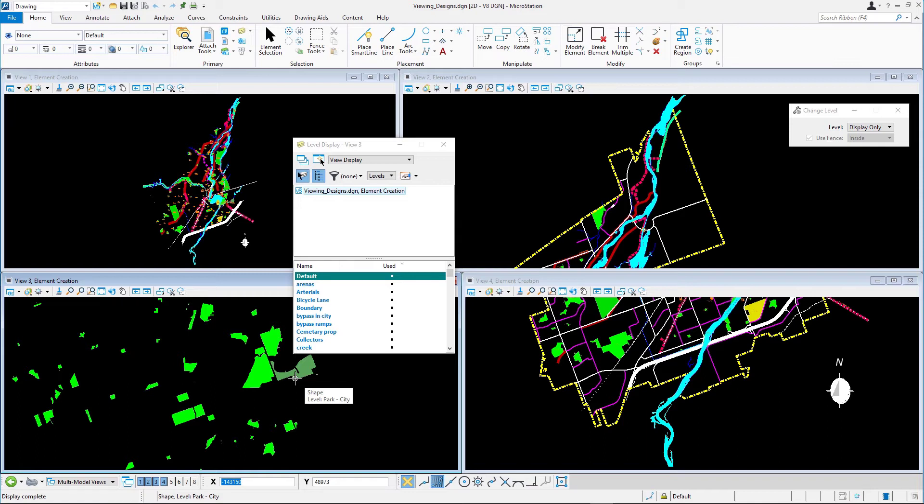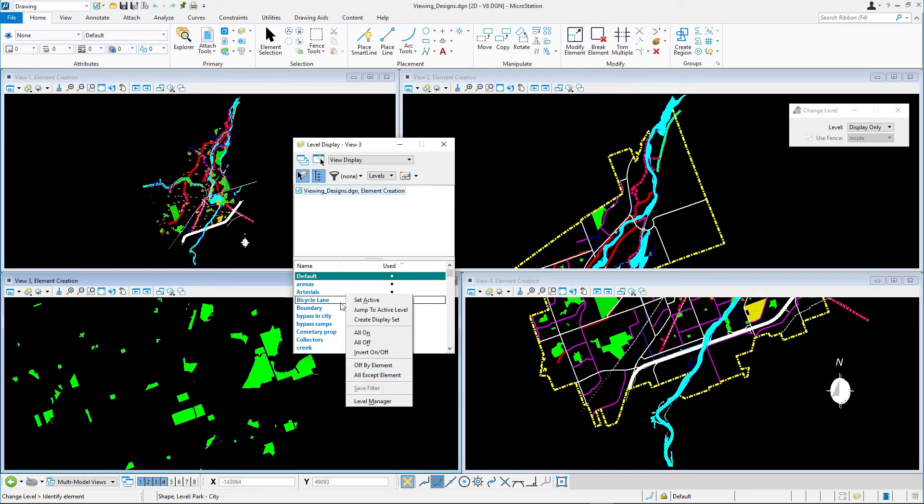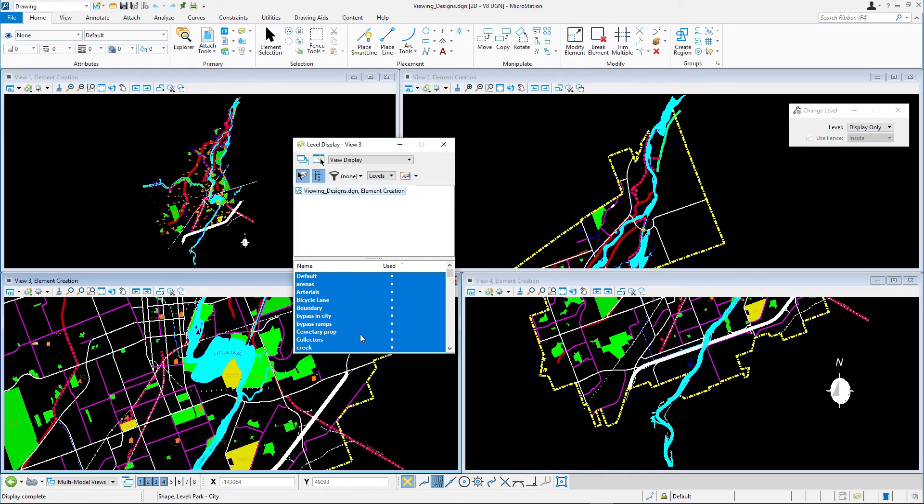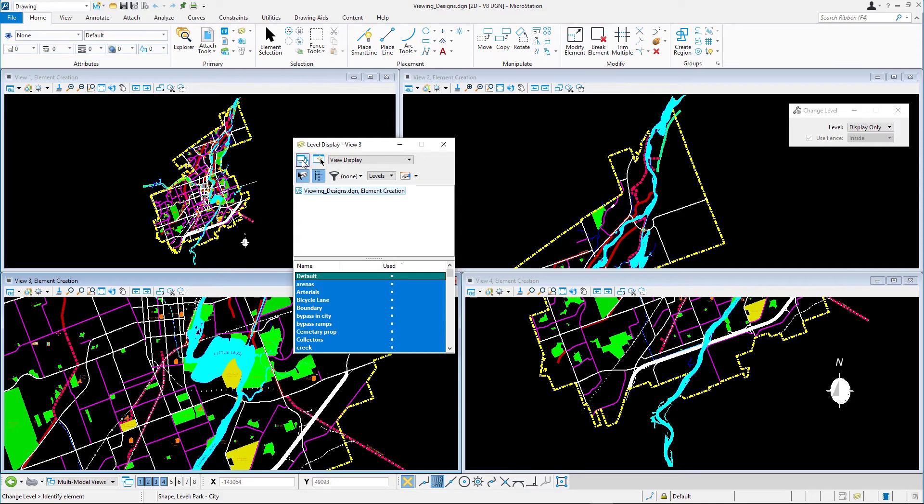Turn all levels on again in view 3. Click apply to open views at the left top of the level display dialog to apply the level state of view 3 to all other open views.